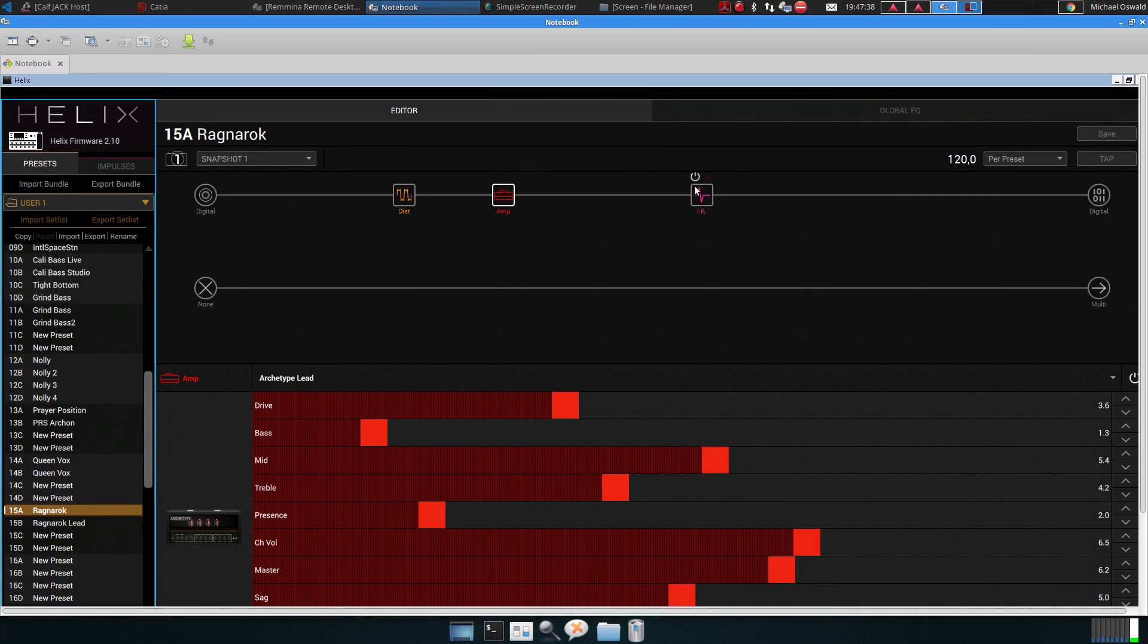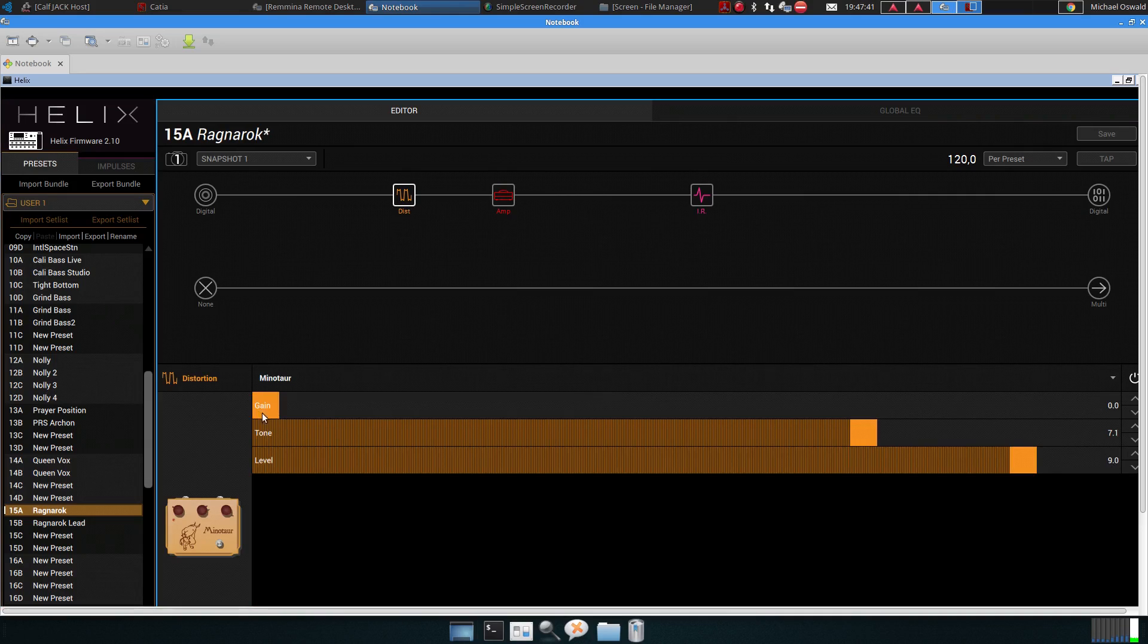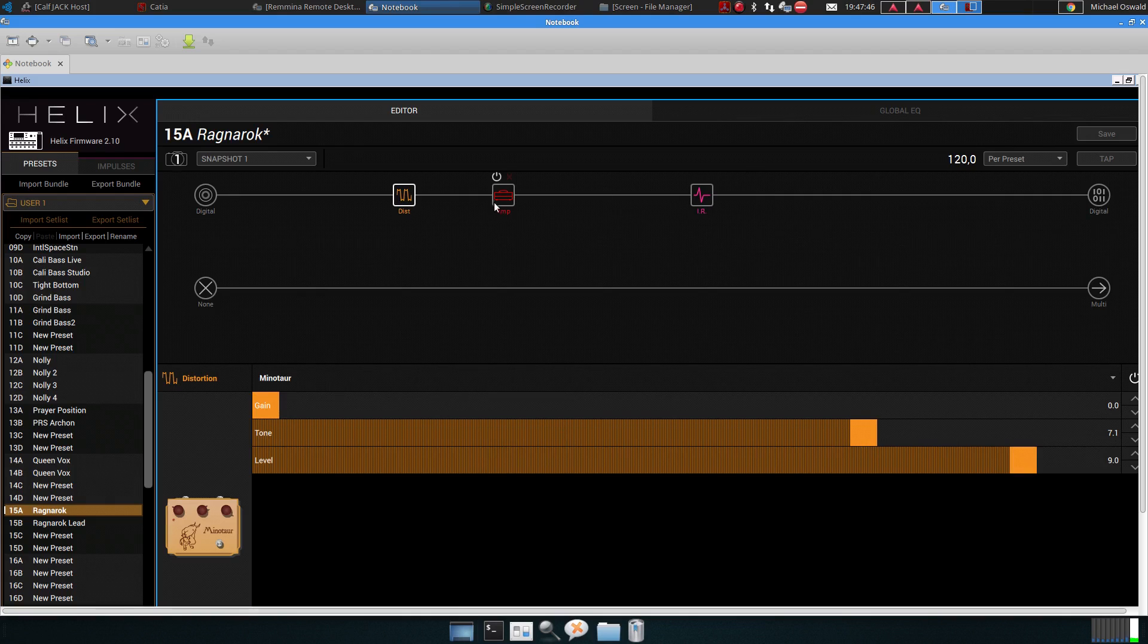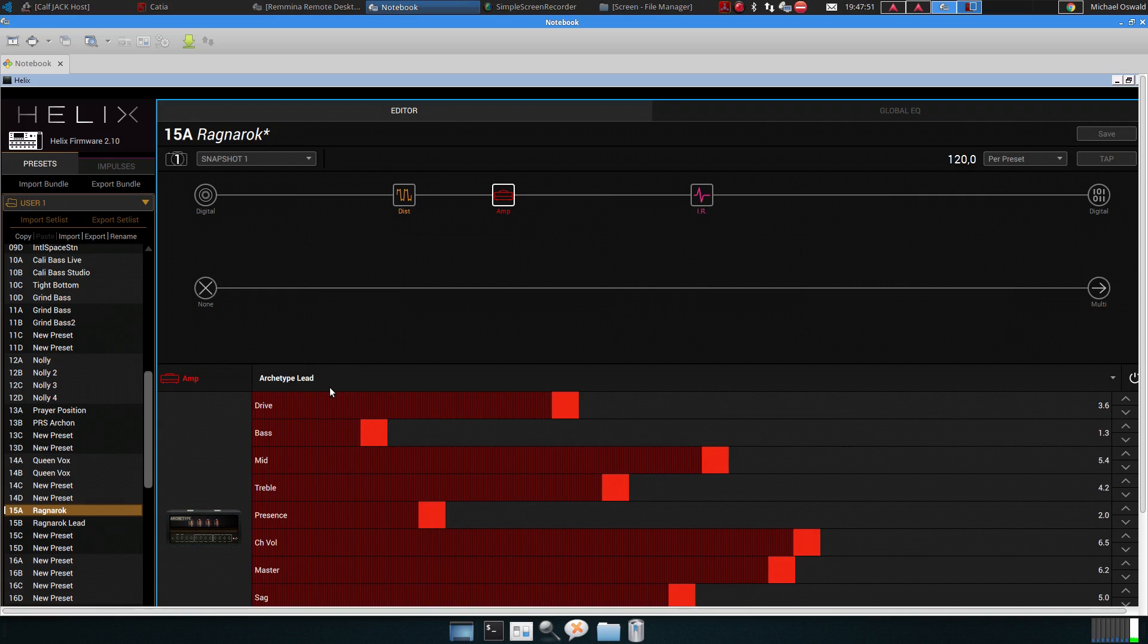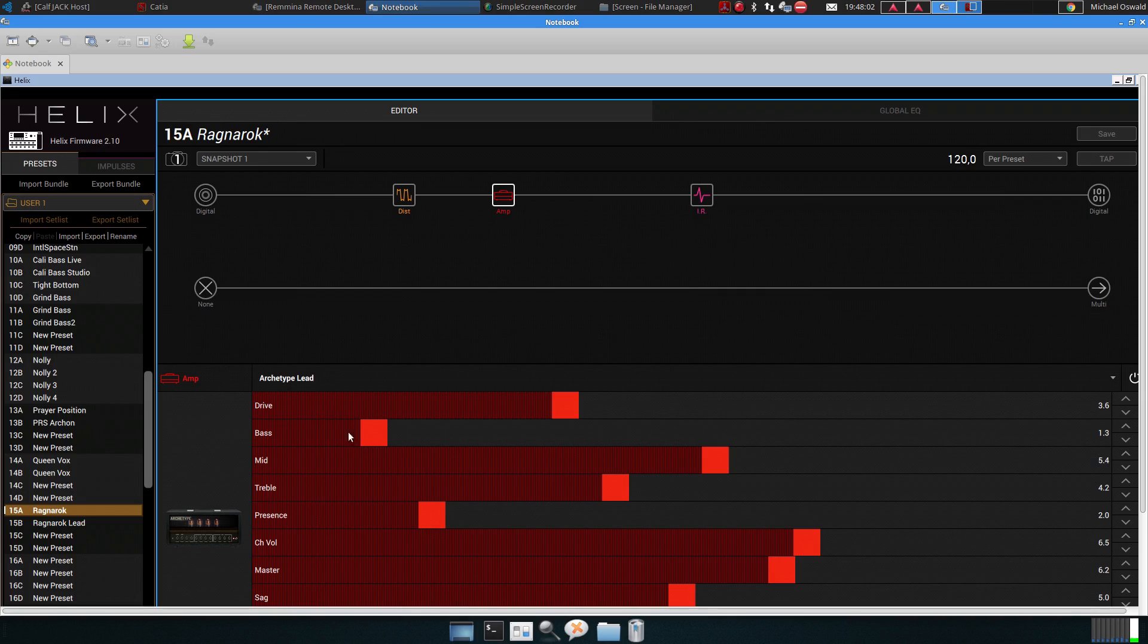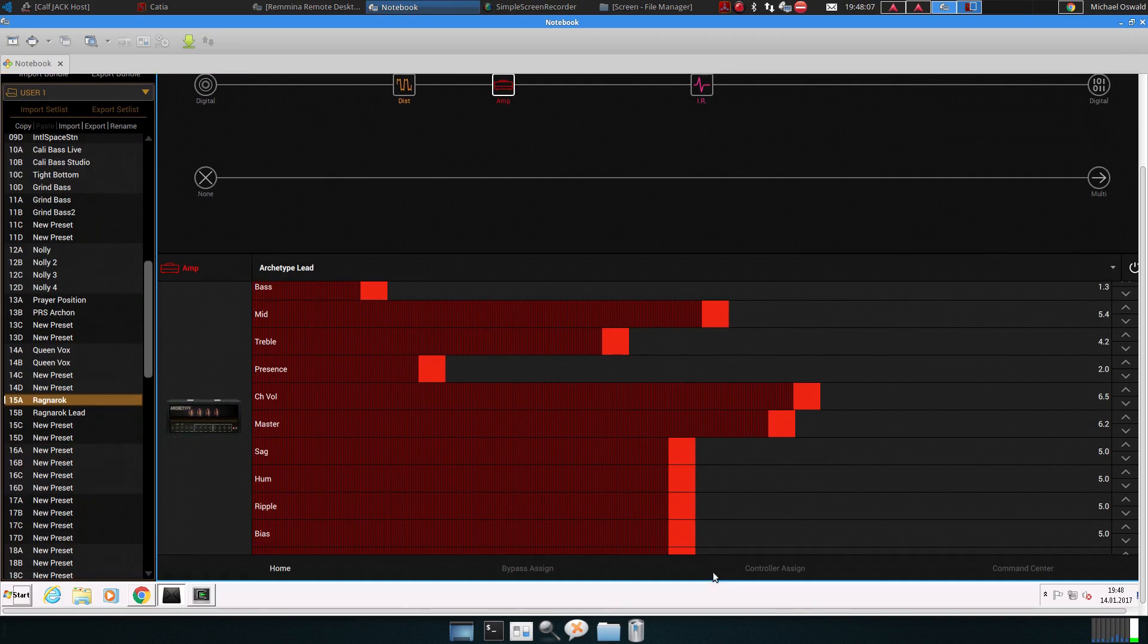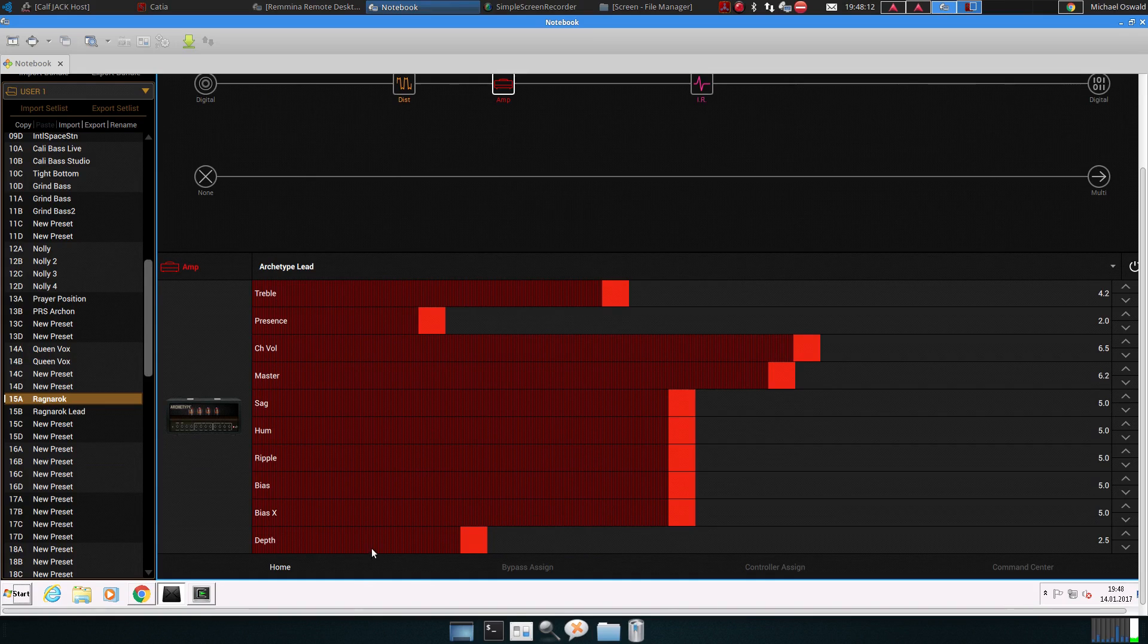A distortion pedal, an amp, and an impulse response. The distortion pedal is the Minotaur with no gain, tone quite high, and the level quite high. The amp is the Archetype, which provides a very nice sound. Gain somewhere in the middle for the rhythm guitar. For some of the parts, I just increased the gain later. Bass quite low, mid high, treble, presence, general volume, master, sag, hum, ripple, bias all quite on standard, and depth on 2.5.